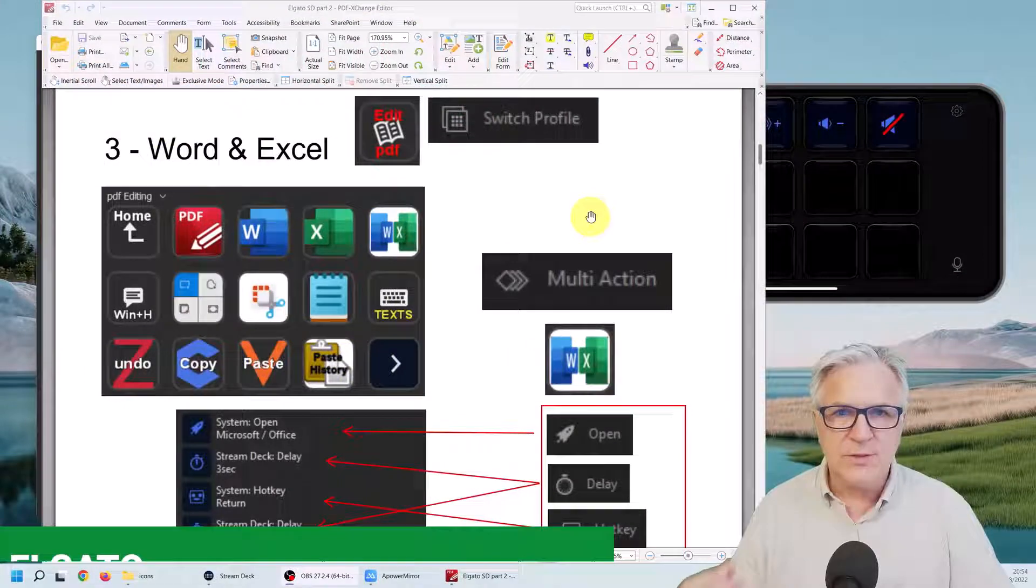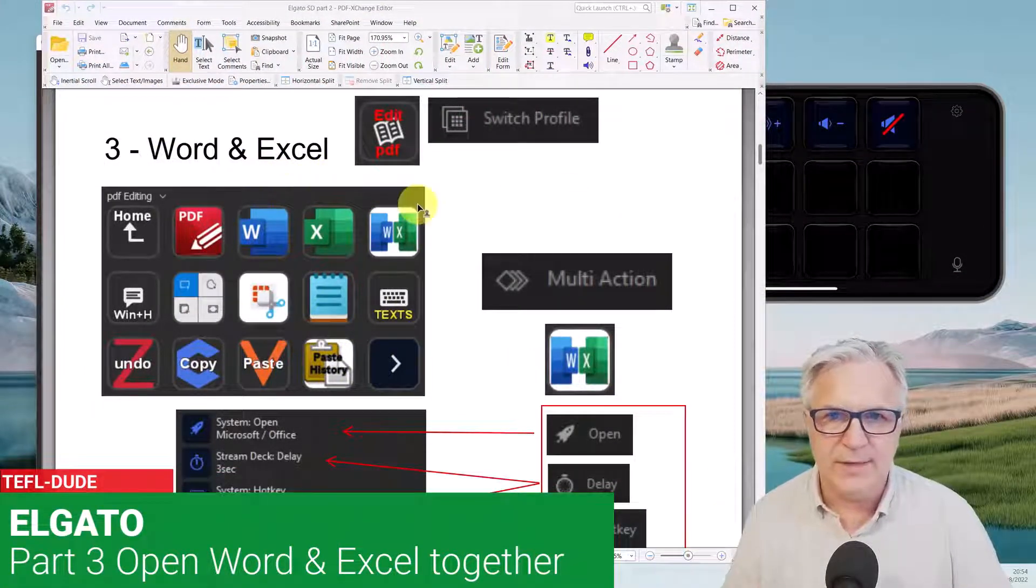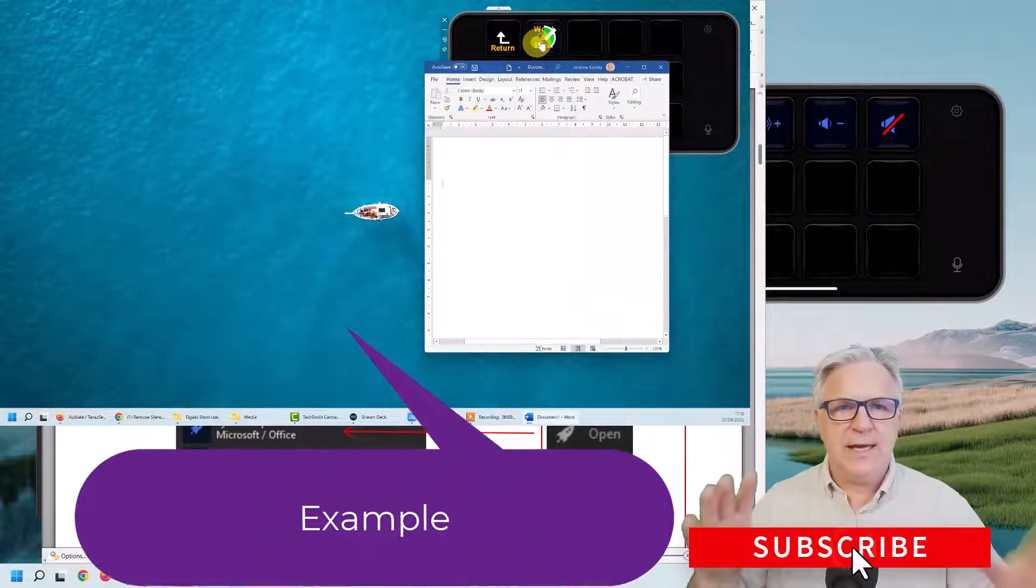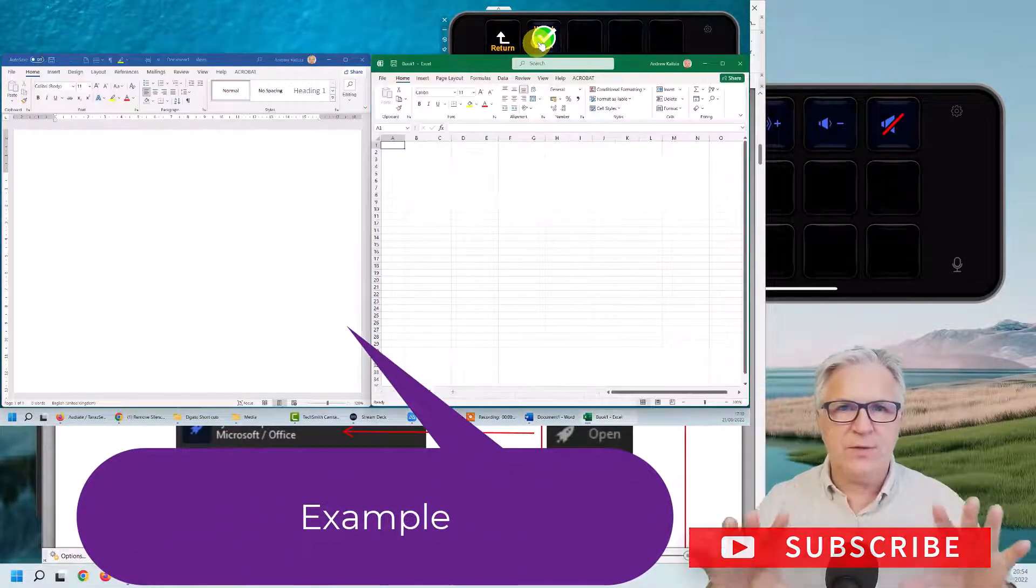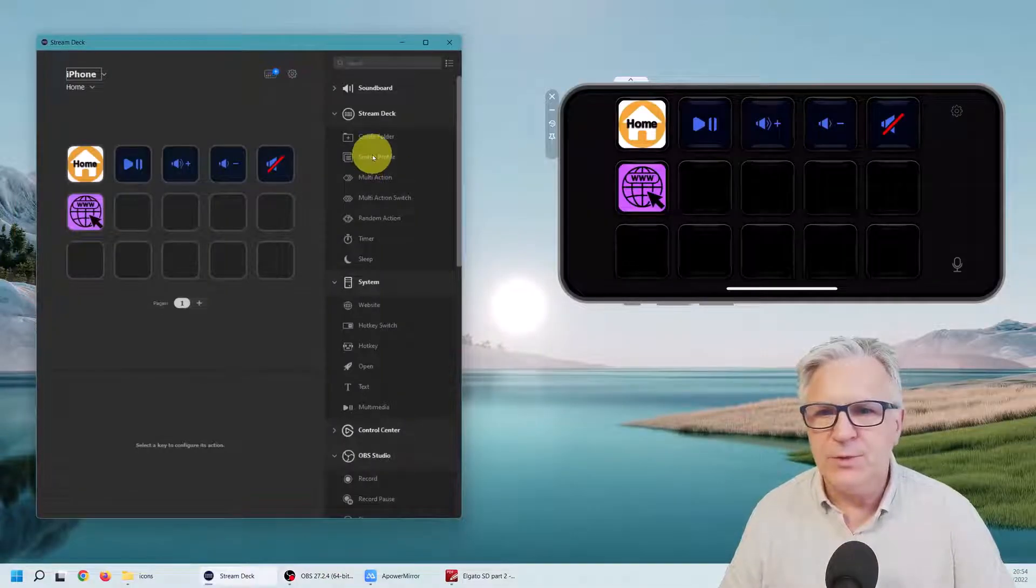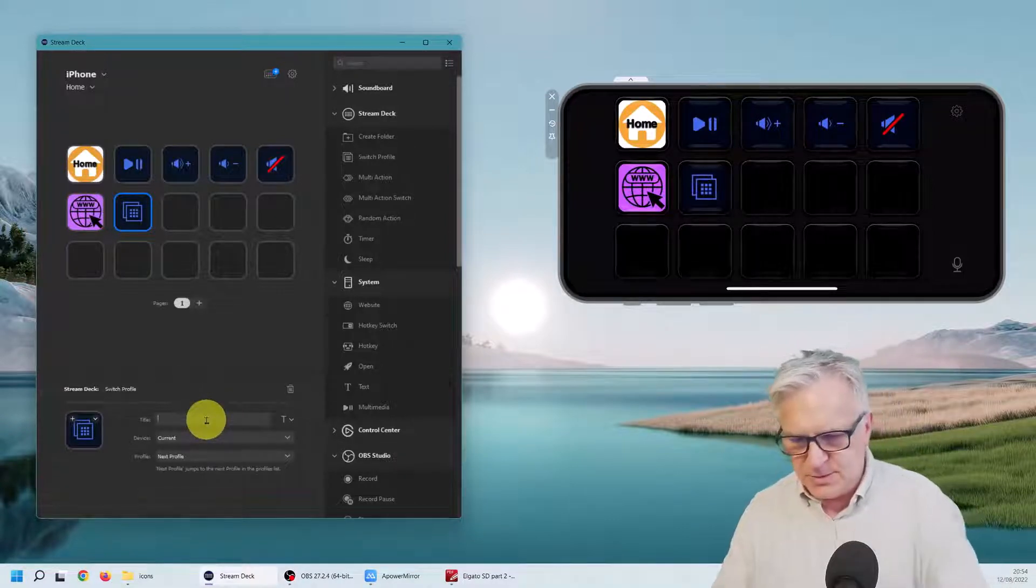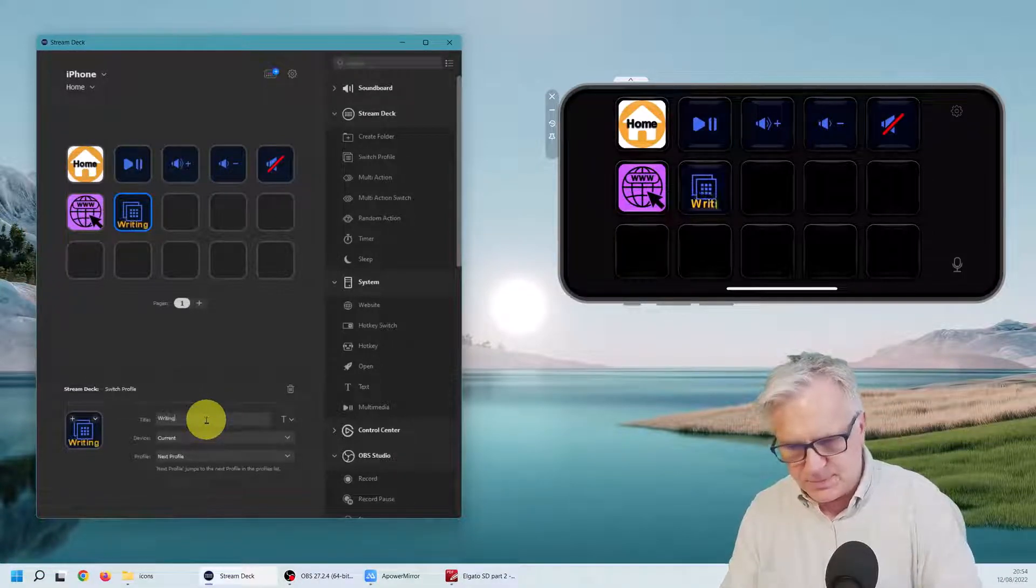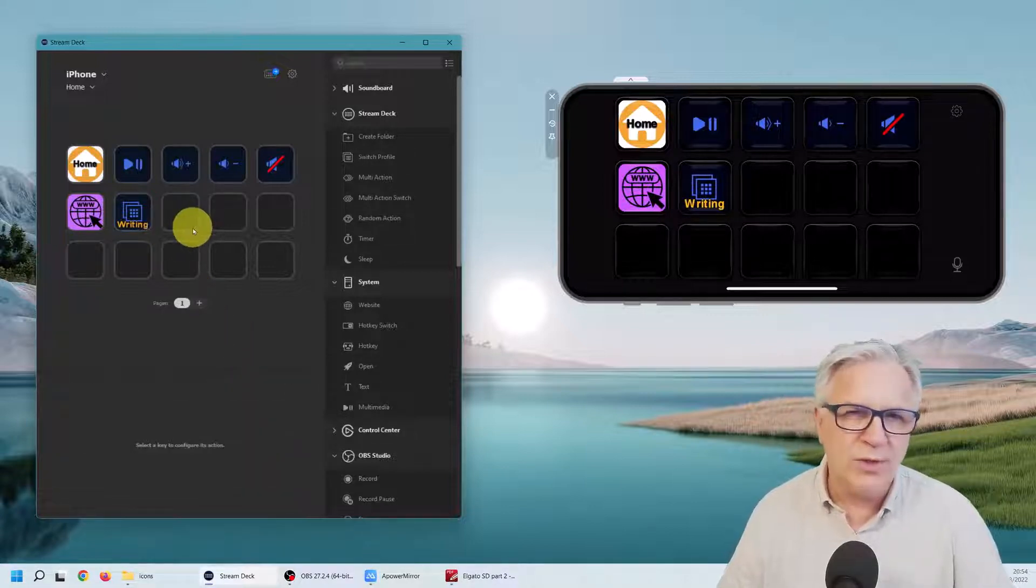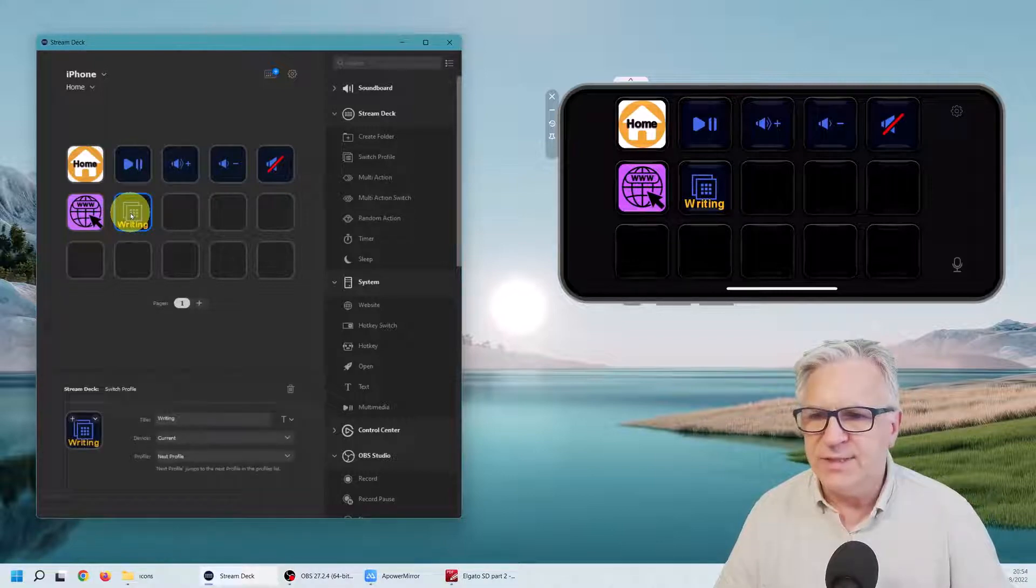Now for this next one, let's call this area writing instead of what I've called it, because we're going to open up Word and Excel and move those documents to specific areas of the monitor. So let's have a new profile switch profile and just call it writing. Now we won't worry about the icon yet, so this is our profile.